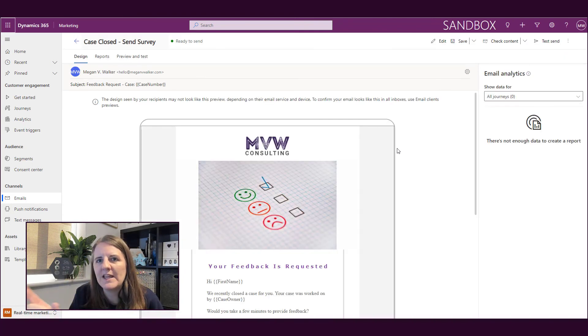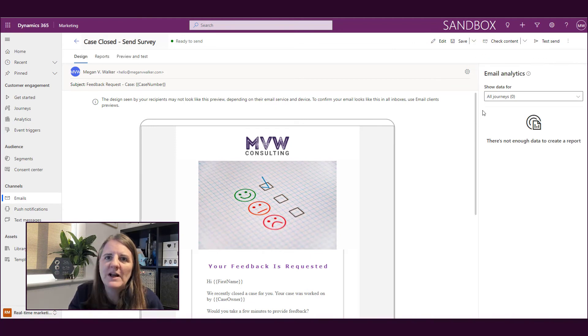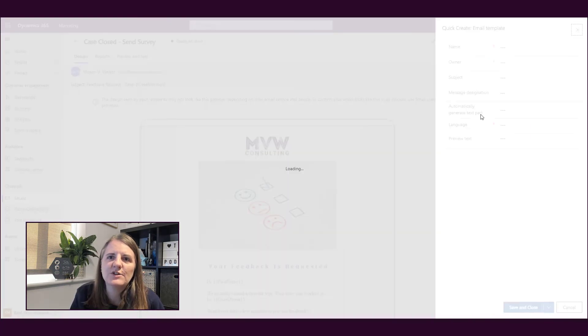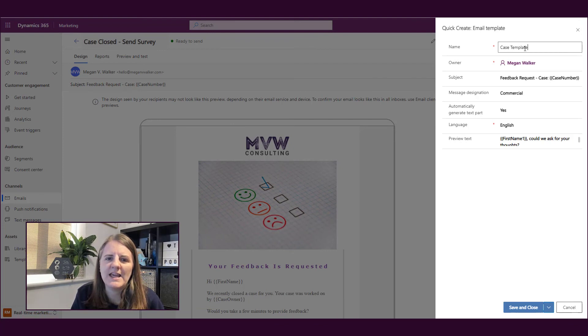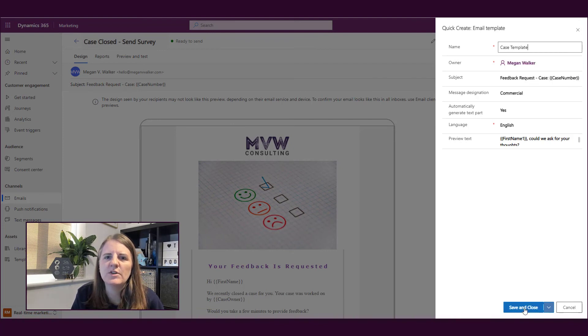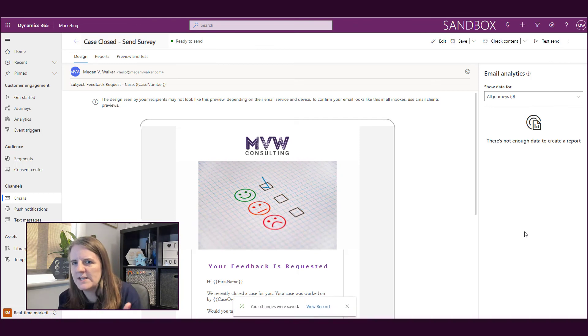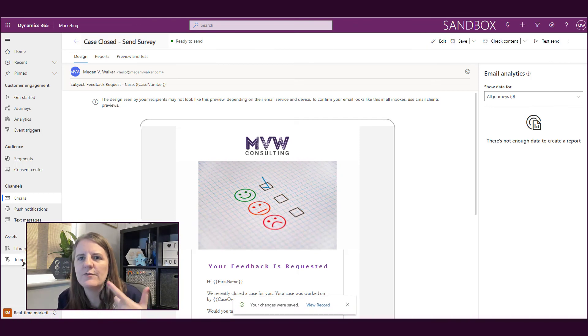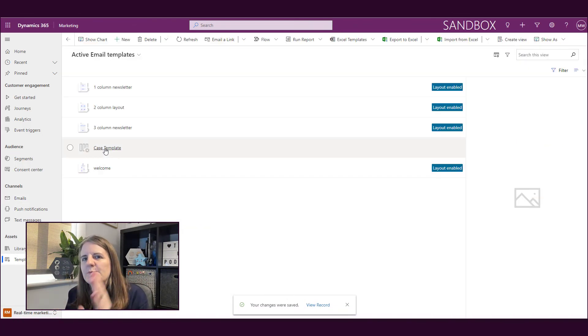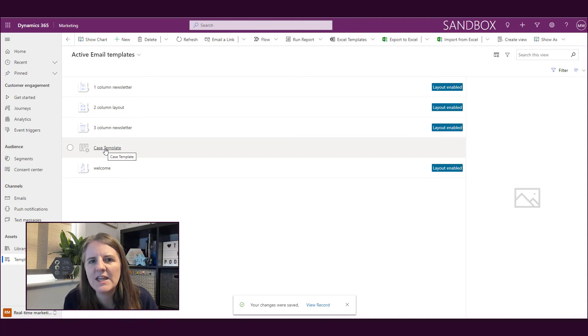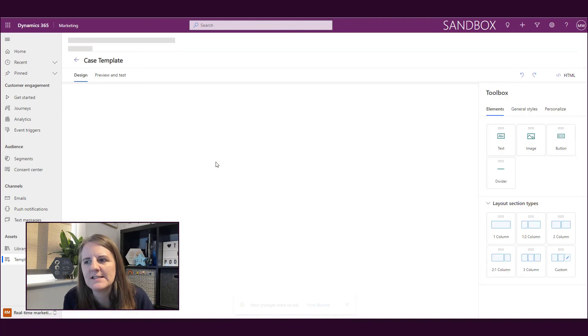I can save one of my emails as a template. So I've gone back to that 'case closed send survey' and I've just saved it as a template called 'case template.' So now if I go into it, my template is now there and I can open that up and continue on customizing and making any changes or modifications as needed.